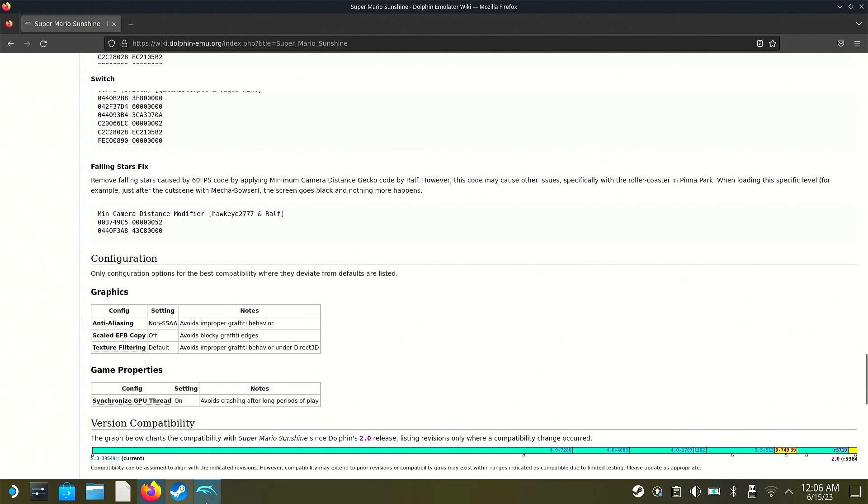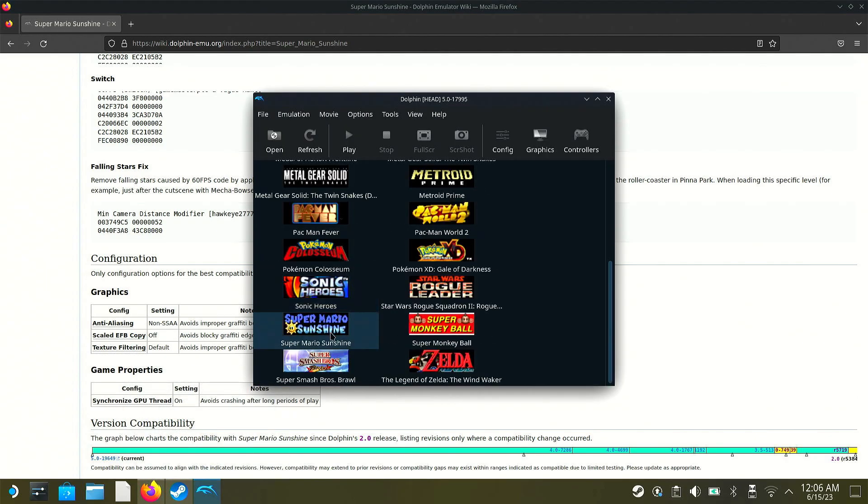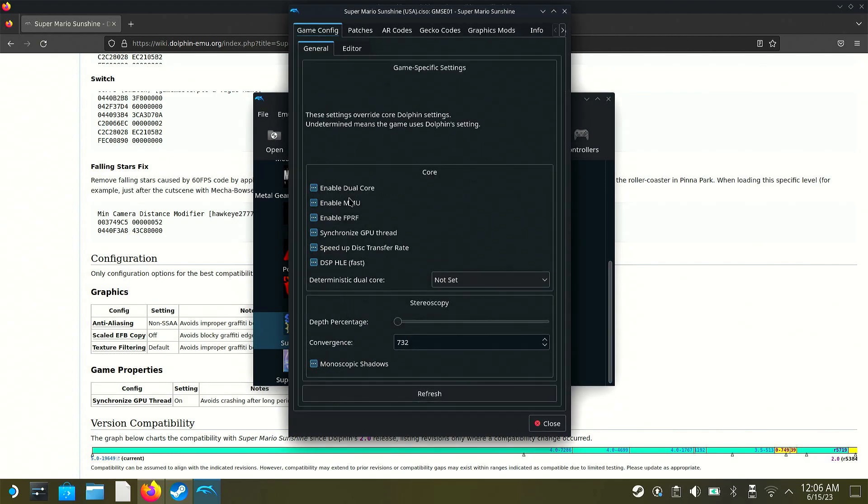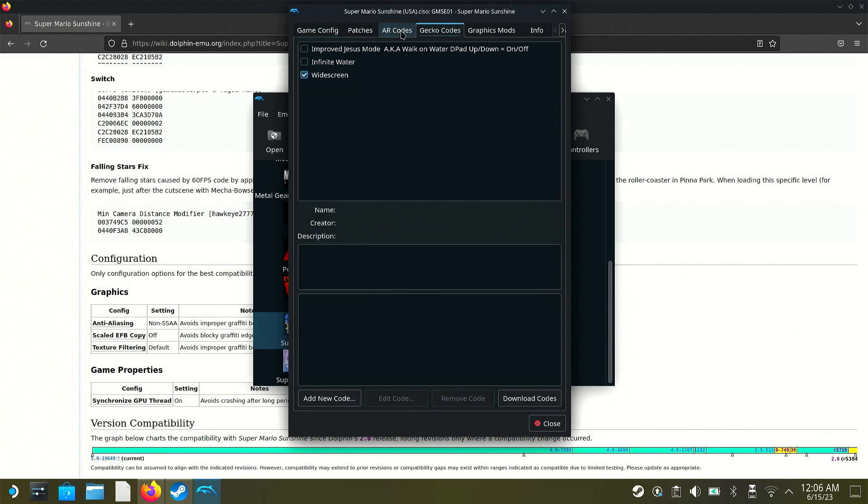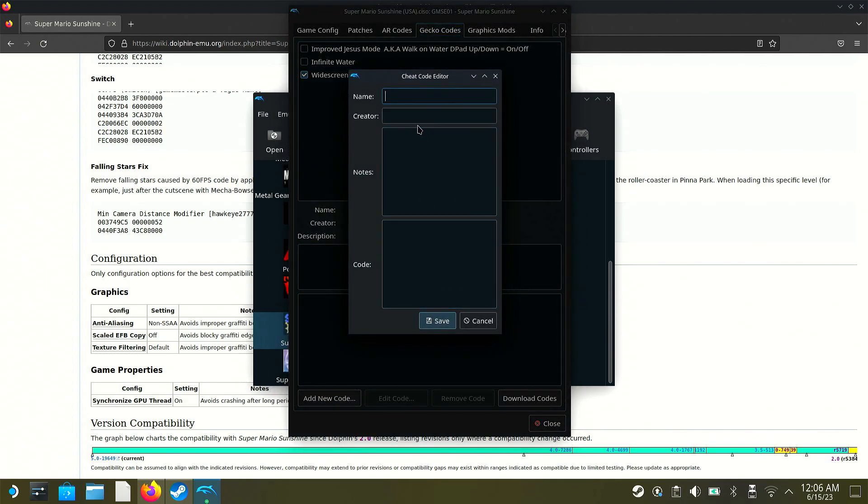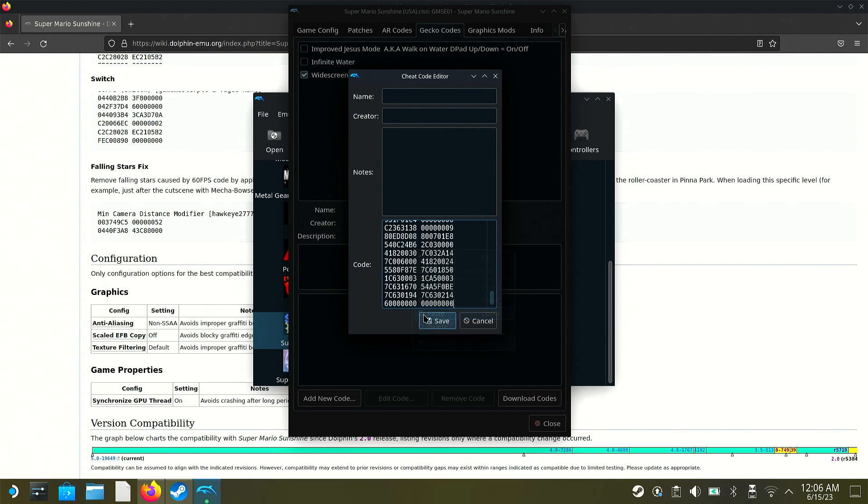So once you've got the code copied, you're going to go back into dolphin. You're going to find the game. You're going to right click it. And then you're going to go to properties. And then you're going to go to gecko codes or AR codes, depending on what it is. You'll have to read the description on the dolphin website. And you're going to go to add new code and you can write down a name for it and just put like 16 by 9 for this demonstration. I'm not going to do that. I'm just going to go here to where it says code, right click and click paste. And then you'll just click save and you're ready to go.